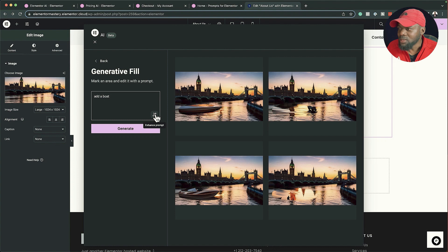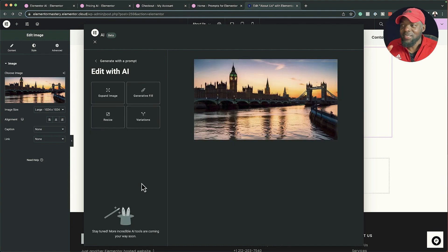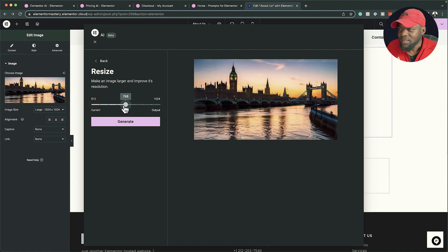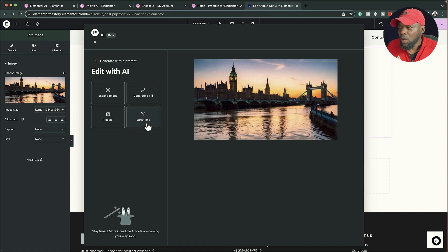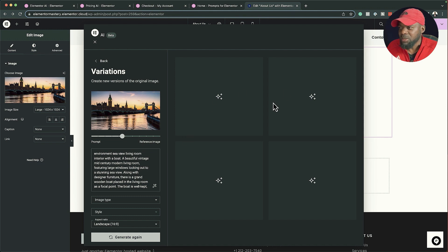You can also enhance the prompt here. Test this a few times, and once you're happy with the variations you can add it. Moving on to the next feature — when you come to resize, by default it's on 512, which means picture quality is a bit low. To increase it, raise the value up to a maximum of 1024, then click 'Generate' to increase the quality of your image. We also have Variations.